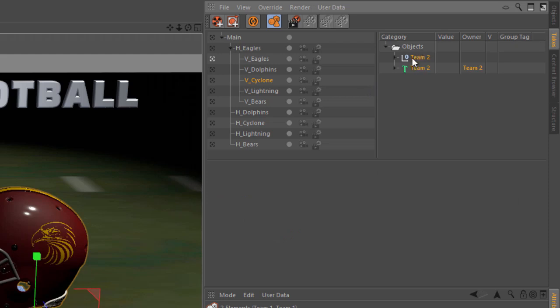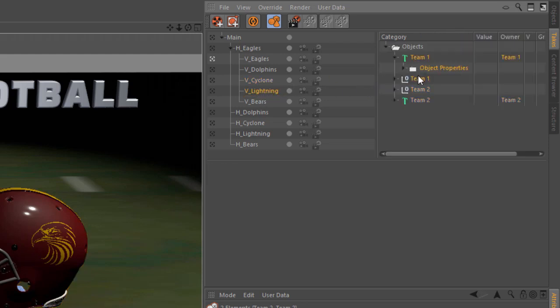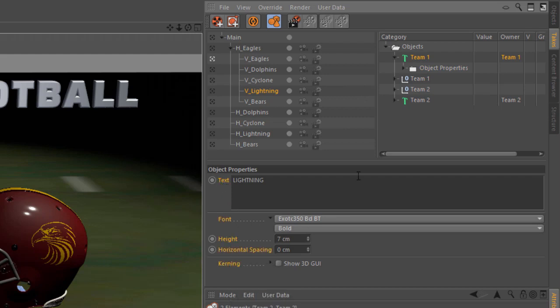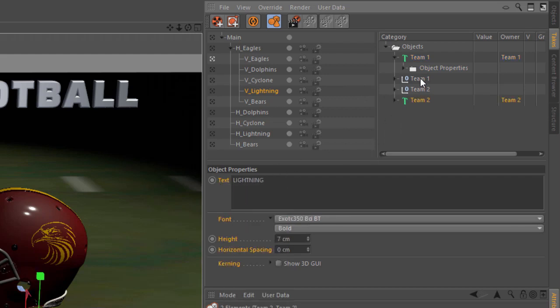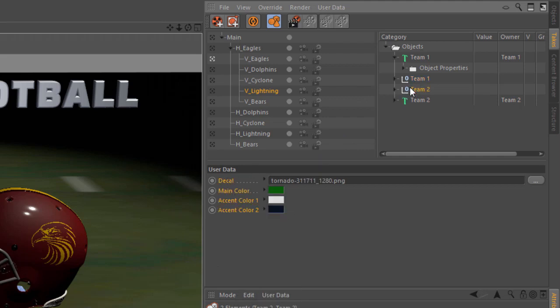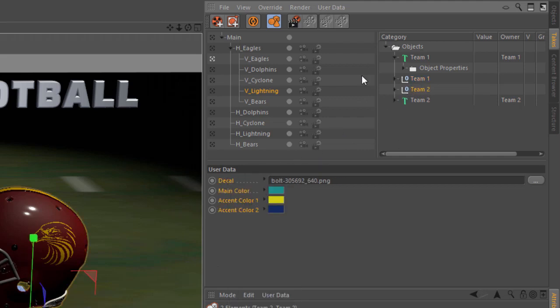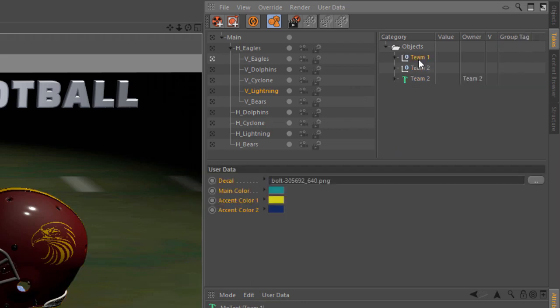We're just working on down the line. We're going to do the lightning. I'm going to take team 1 and copy, team 2 and paste, team 1 and copy, team 2 and paste. And blow out those team 1 overrides.